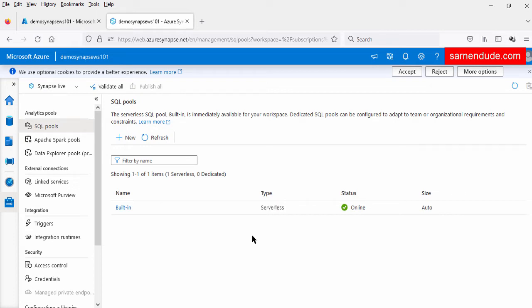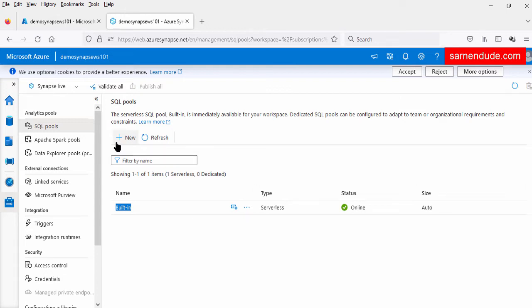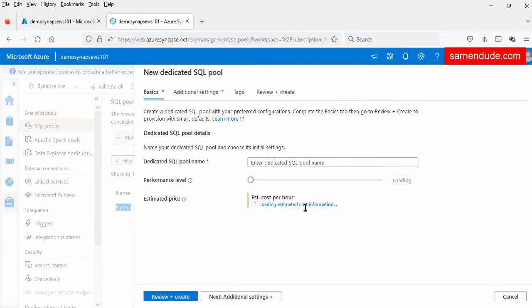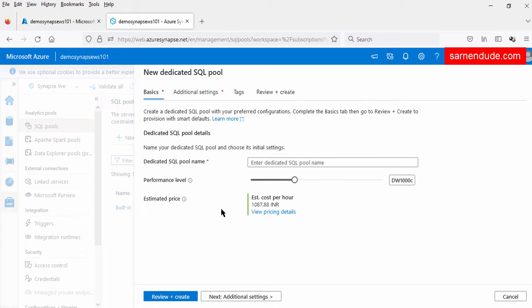In a workspace, we have only one serverless SQL pool that is built-in, but we can create many dedicated SQL pools. To create the dedicated SQL pool, we have to click the plus new icon. So this is the interface to create the dedicated SQL pool, which is nothing but the data warehouse of the Synapse Workspace.